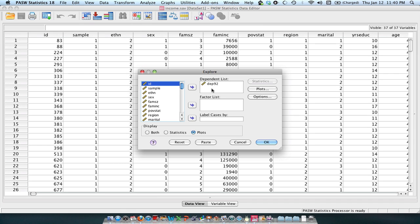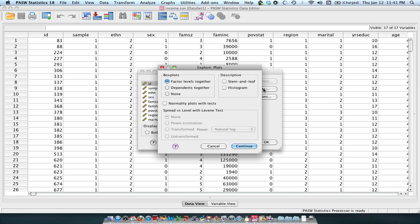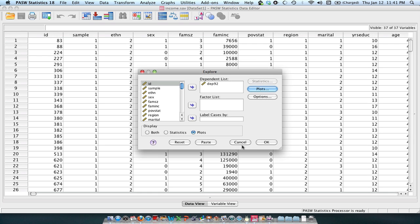I'm interested in depression levels in my sample as measured in 1992, and I'm only interested in plots. So I've selected plots as well as unselected stem and leaf. And let's go ahead and take a look at our data.